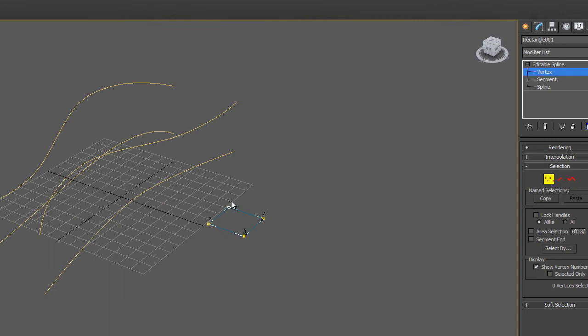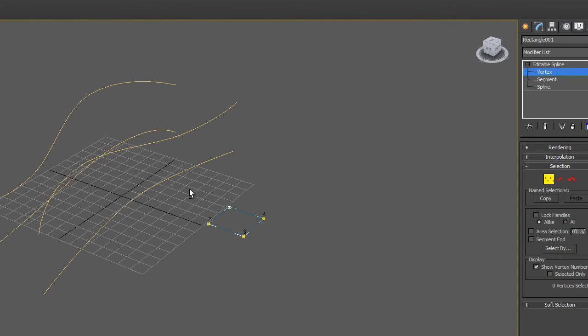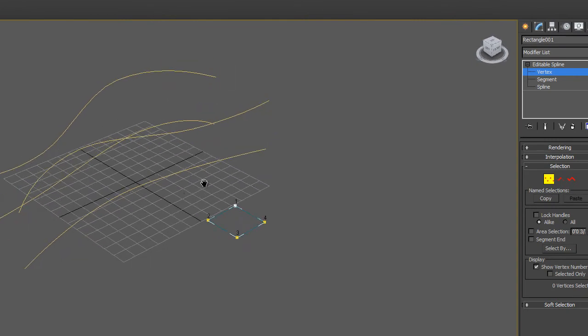So it goes 1, 2, 3, 4, counterclockwise. So I'll just keep that in mind as I array this object.